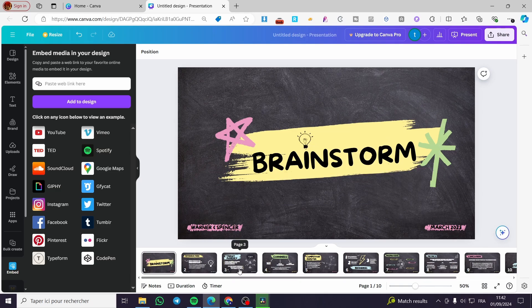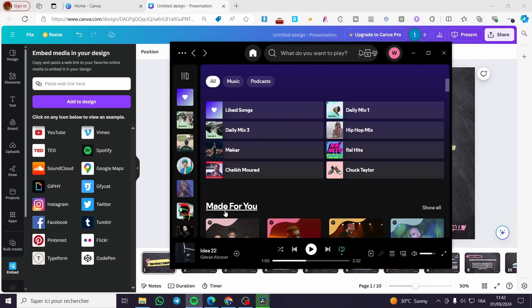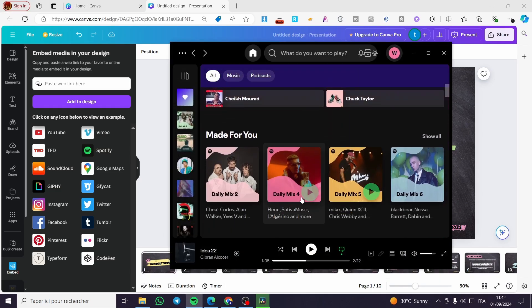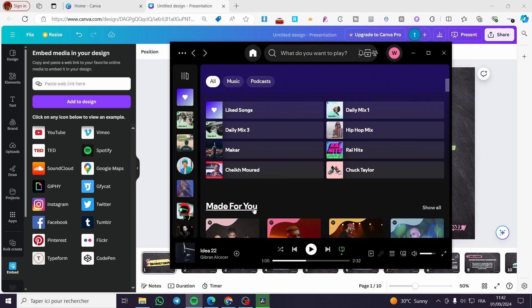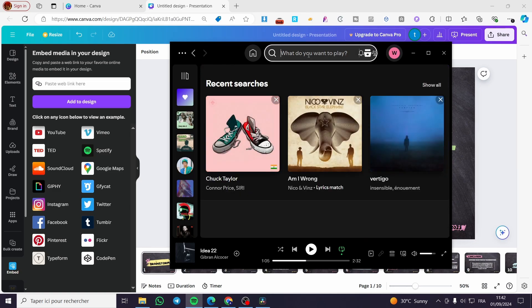So we are going to get our link from our Spotify list. Right here, as you can see, we have a lot of playlists.